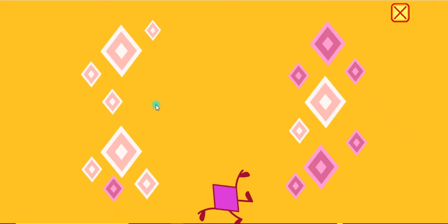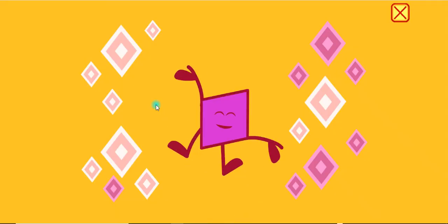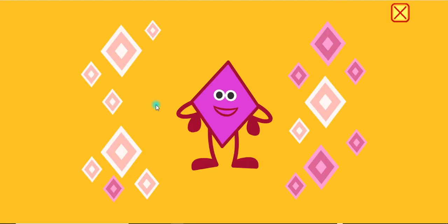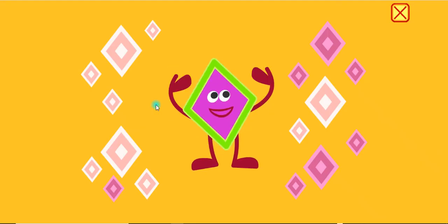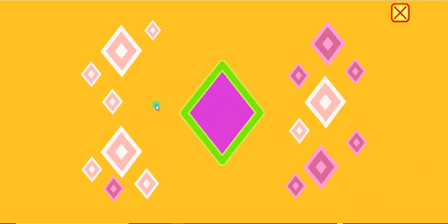Rectangle. One, two, three, four. Rhombus.